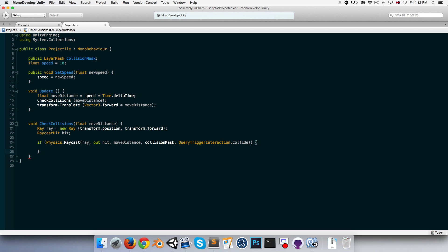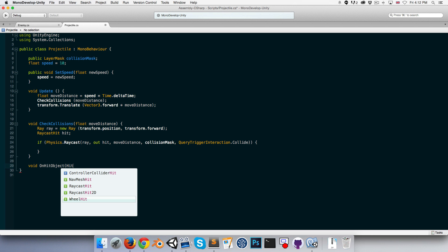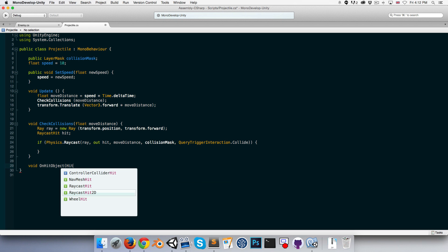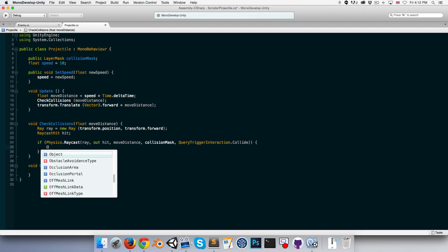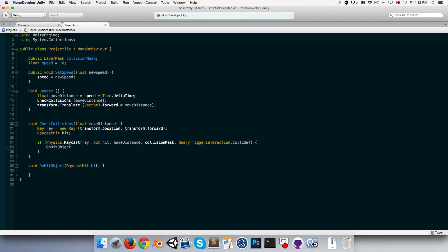If it's hitting that object, actually I like creating new methods. Let's create a new method, void OnHitObject, and this will take in a RaycastHit for the information about the object. So if we hit something, we can call OnHitObject and pass in the hit variable.